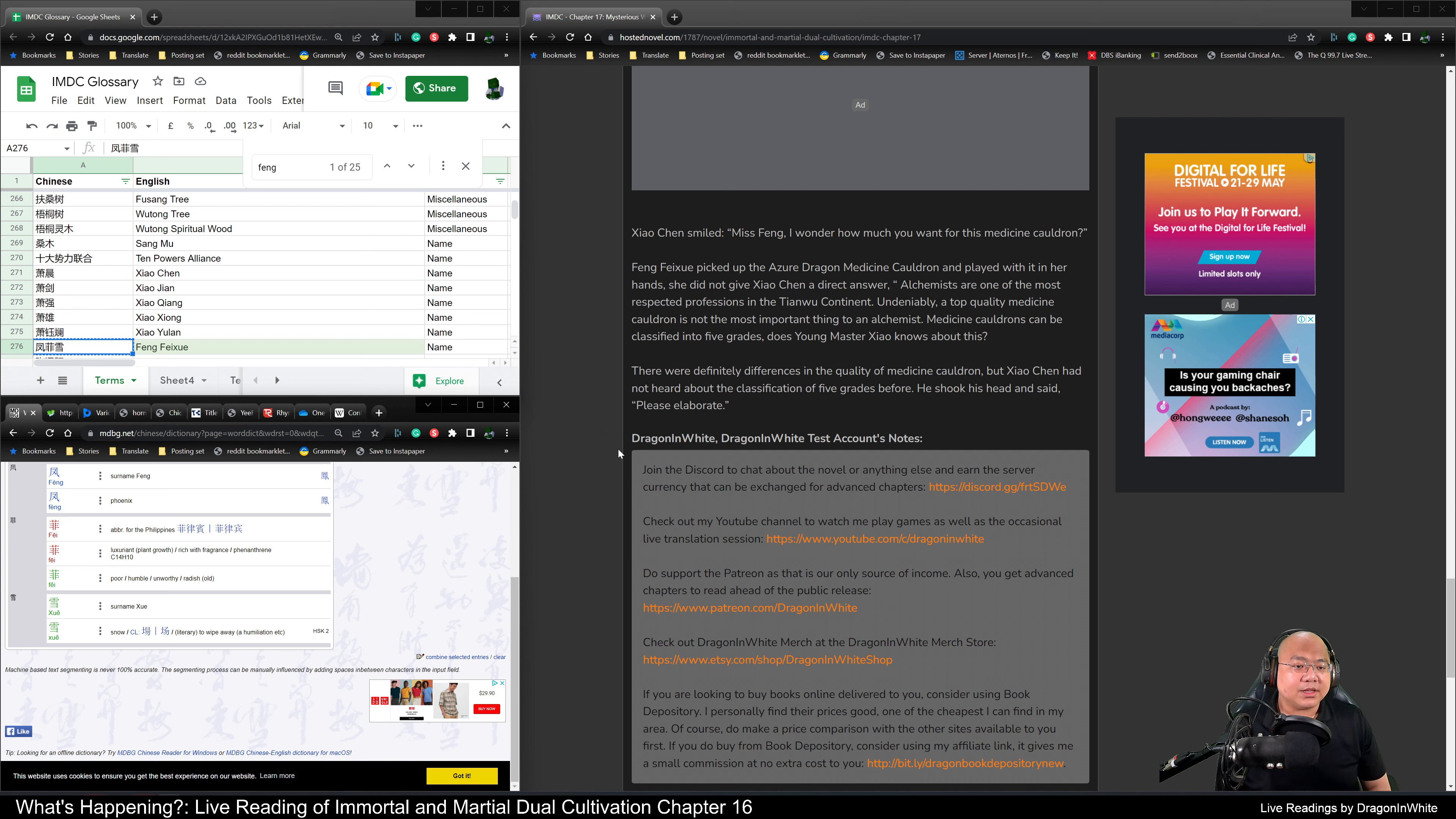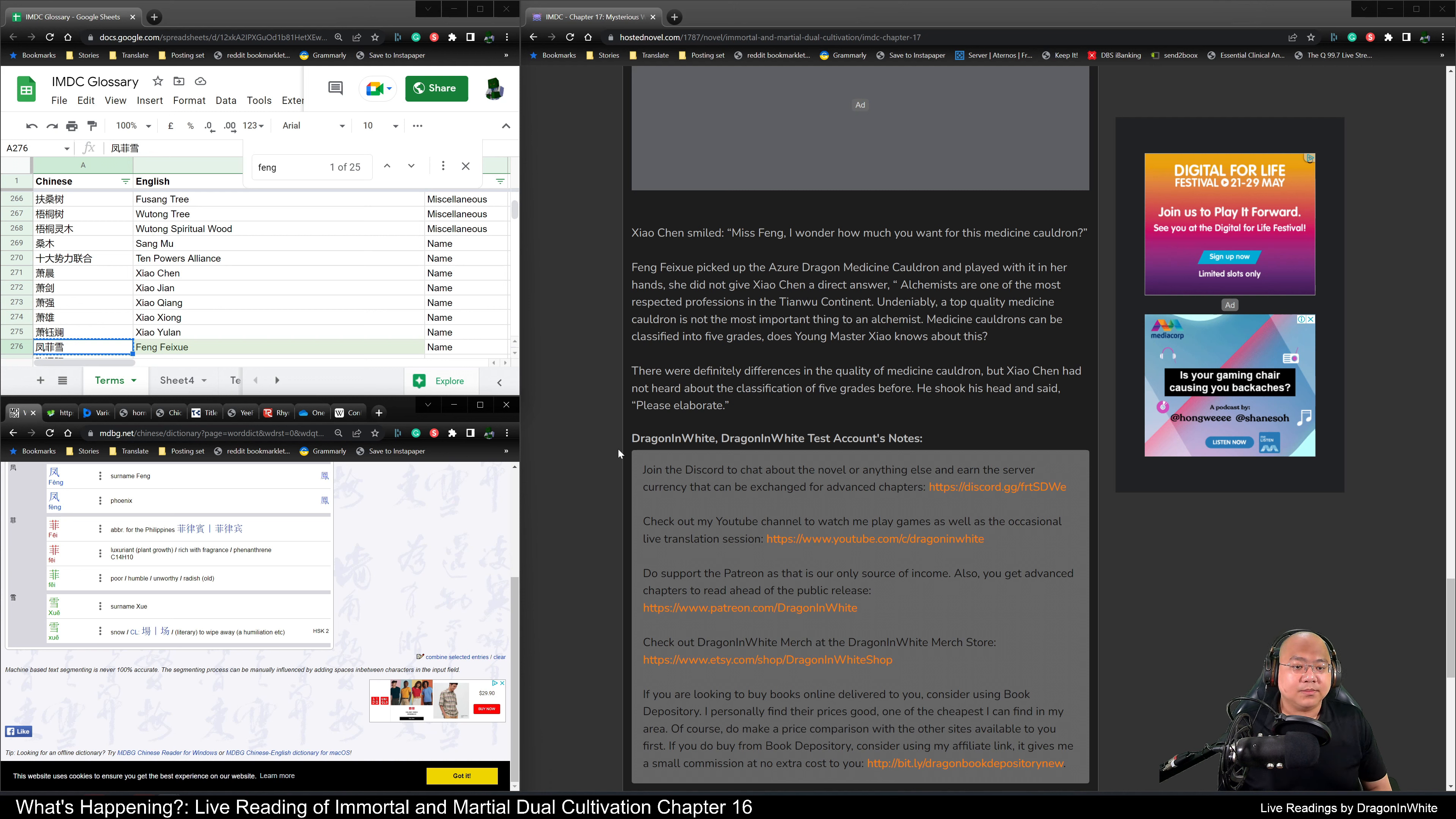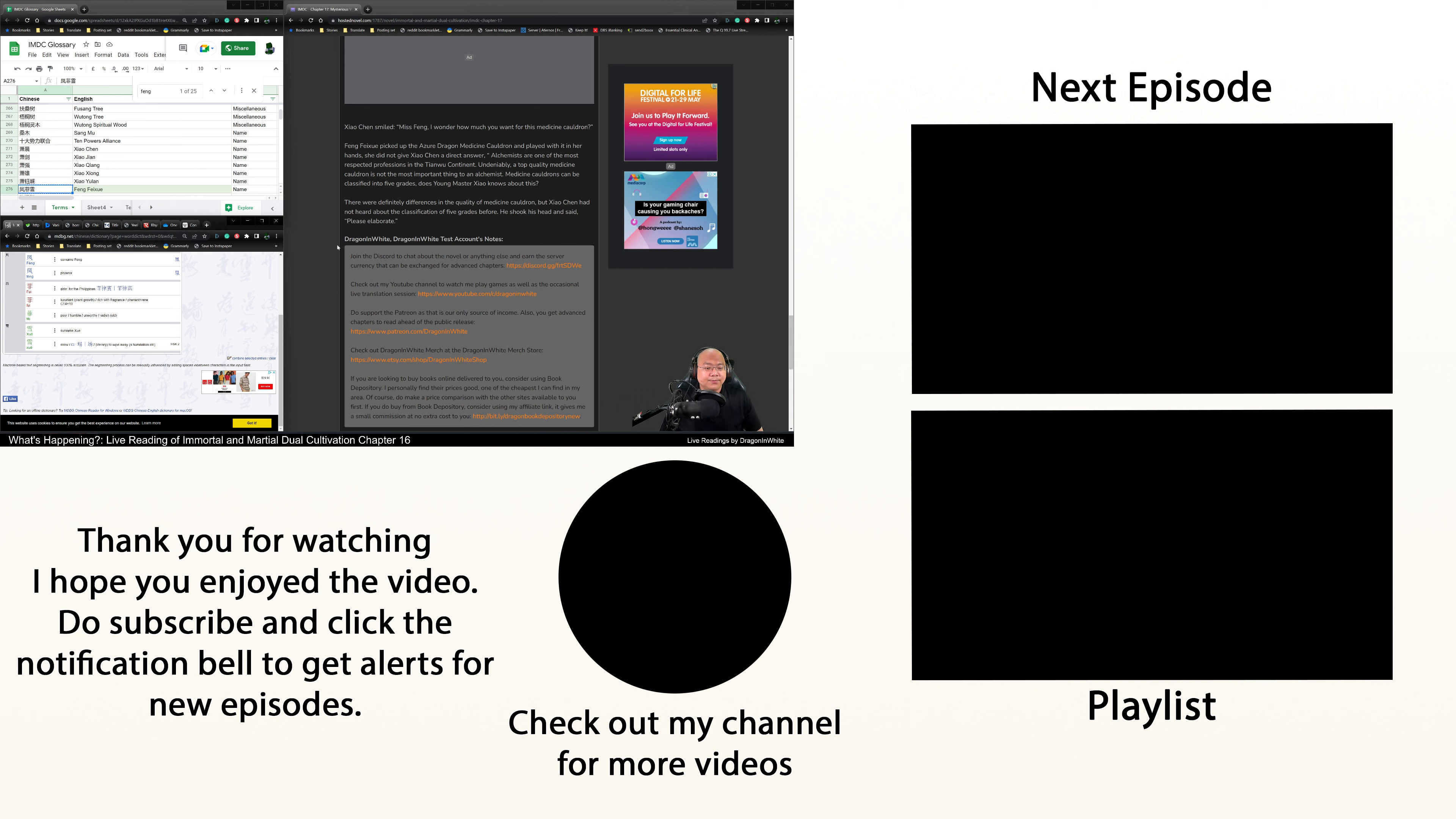Alchemists are one of the most respected professions in the Tianwu continent. Undeniably, a top quality medicine cauldron is not the most important thing to an alchemist. Medicine cauldrons can be classified into five grades. Does young Master Xiao know about this? There were definitely differences in the quality of medicine cauldrons, but Xiao Chen had not heard about the classifications of five grades before. So he shook his head and said, Please, elaborate.